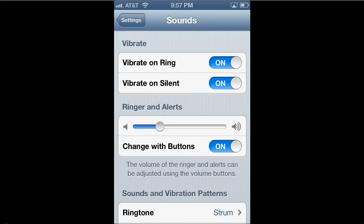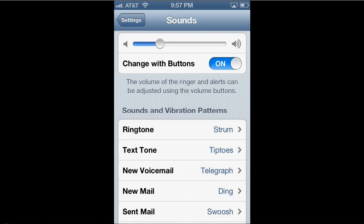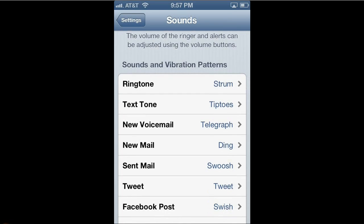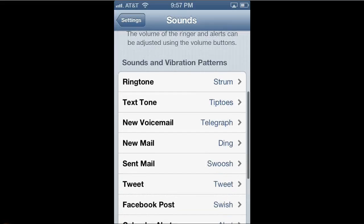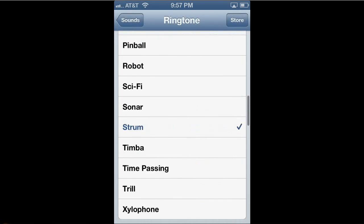That brings up the Sounds menu. Just want to use your finger to move down and find Ringtone. And you can see that I can actually change anything from the ringtone to the sound it makes when I receive a text, new voicemail, and so on. I'm just going to choose Ringtone, but the process is the same for any of the rest of these that you see in the list. But let's just tap on Ringtone.